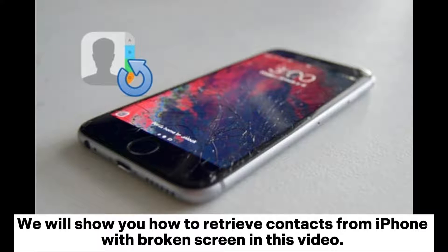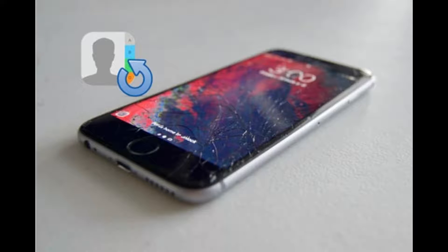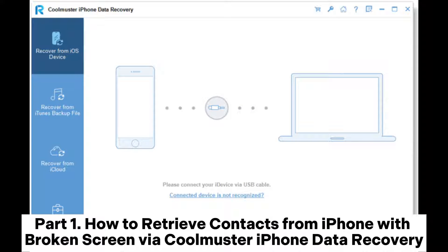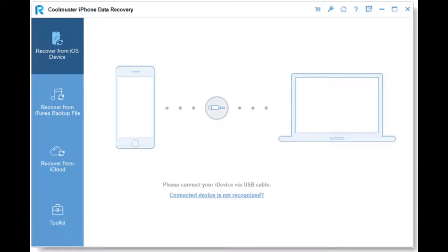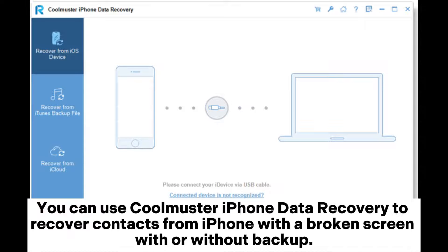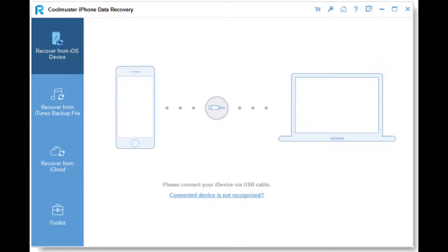We will show you how to retrieve contacts from iPhone with broken screen in this video. Part 1: How to retrieve contacts from iPhone with broken screen via Coolmuster iPhone Data Recovery. You can use Coolmuster iPhone Data Recovery to recover contacts from iPhone with a broken screen, with or without backup.